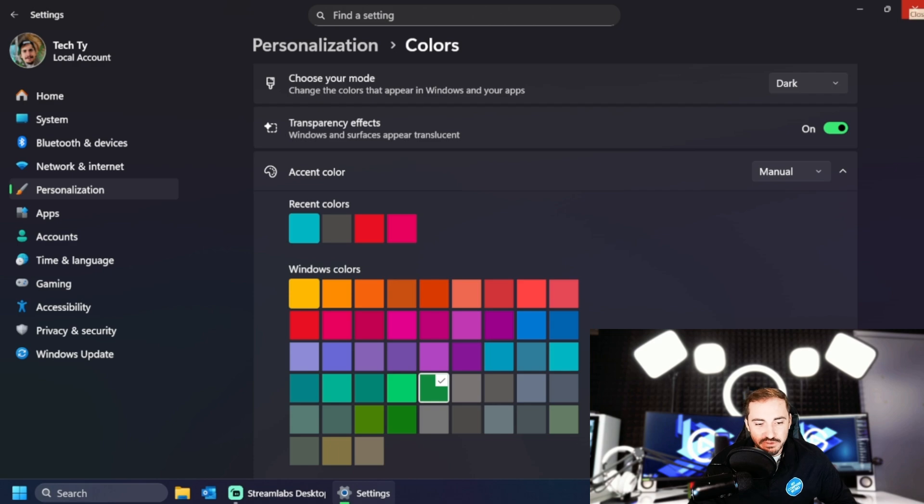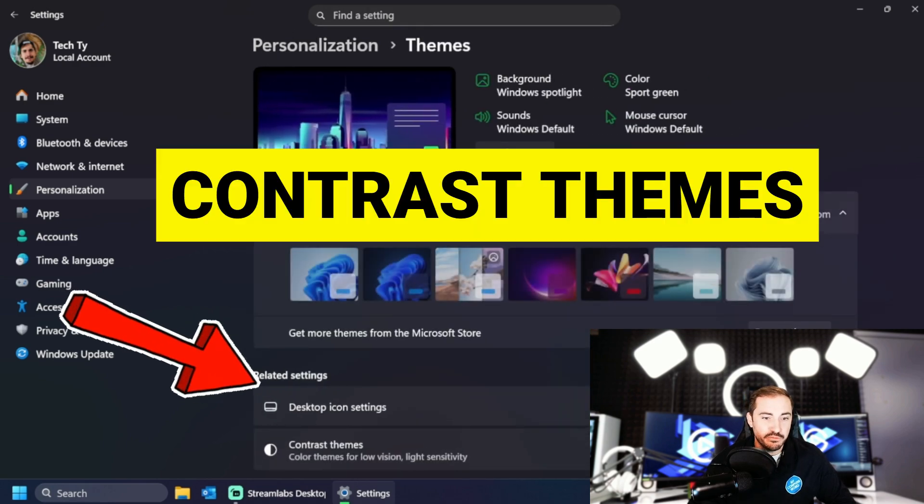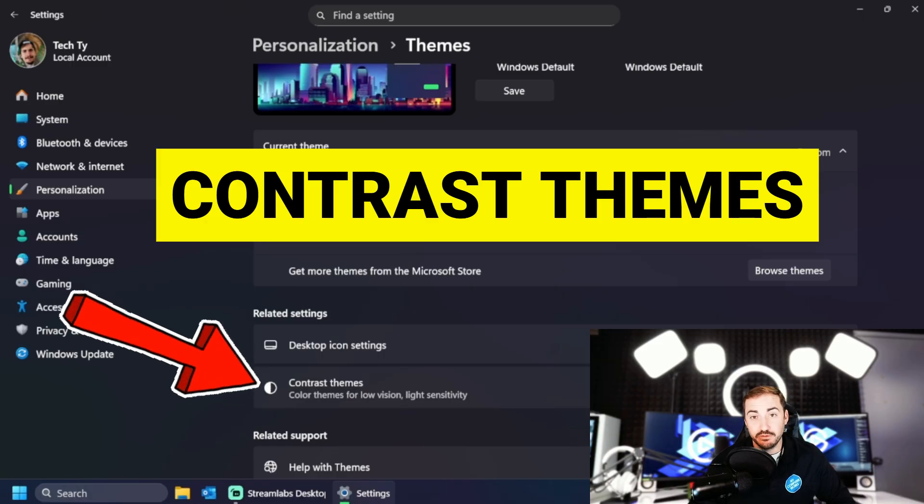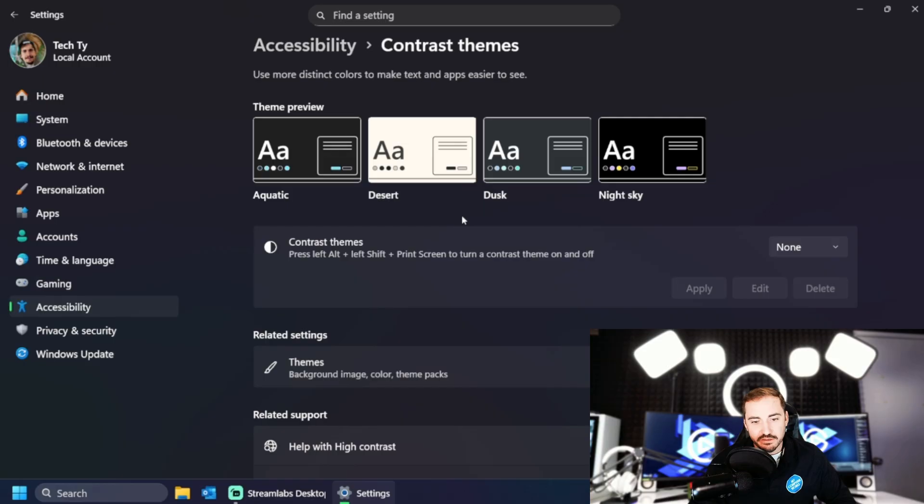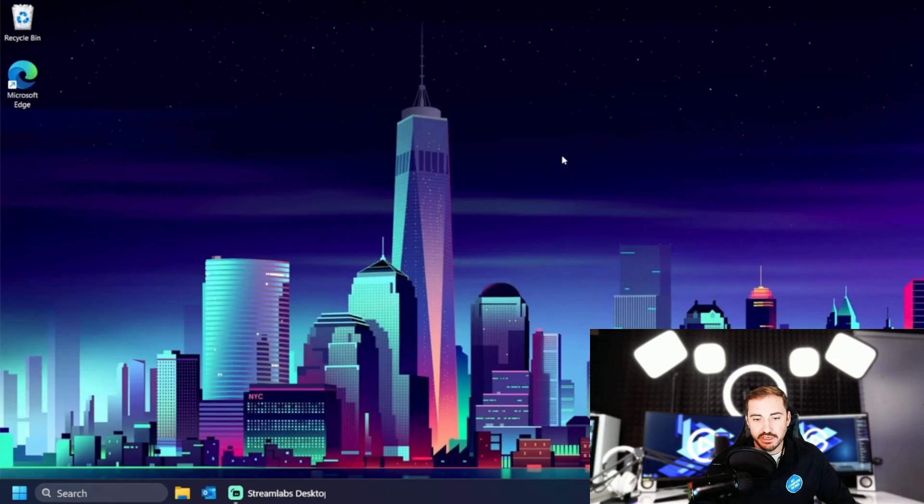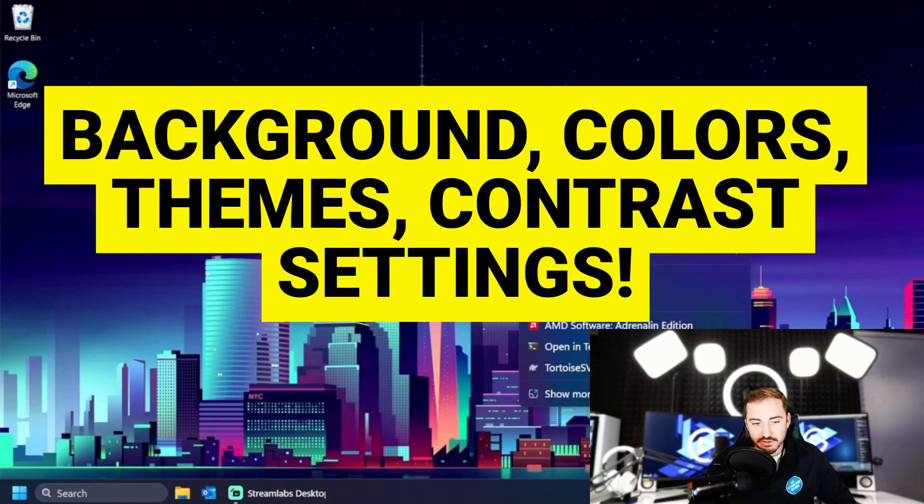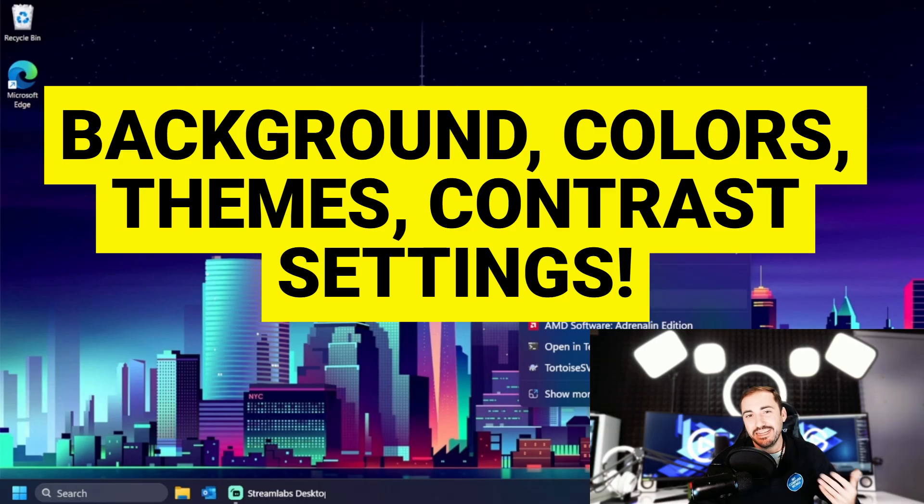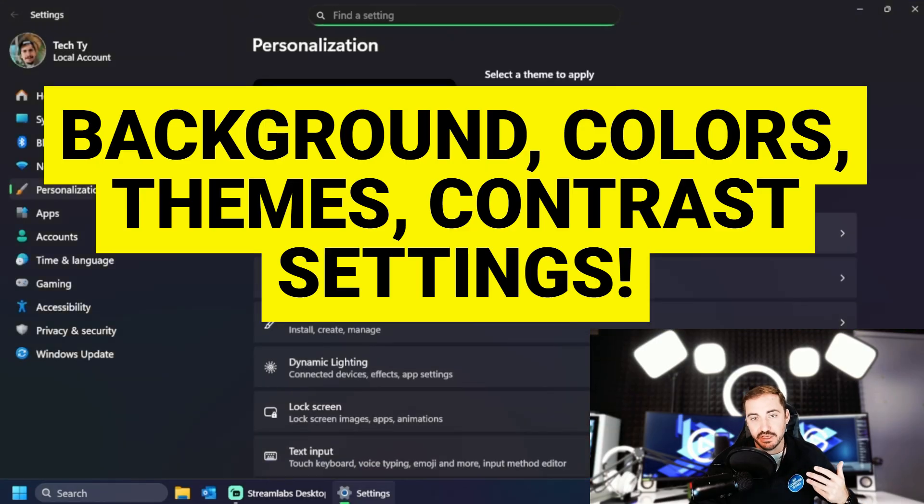Pop back. And they even have prebuilt themes. If you don't know what you want and contrast themes, which can be really important for people out there who can't see very well. So this is all done again, by just right clicking on the background, choosing that personalized option. That's going to give you access to background colors, themes, and even some of those accessibility options like contrast.